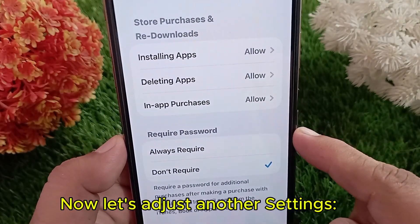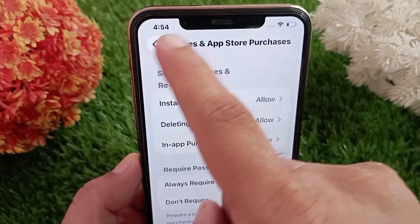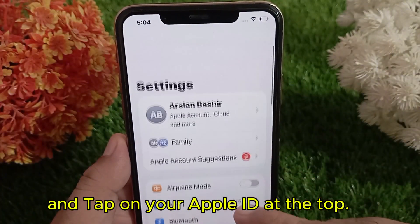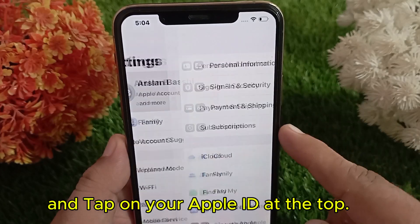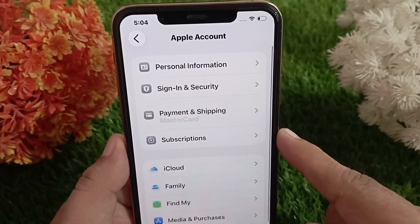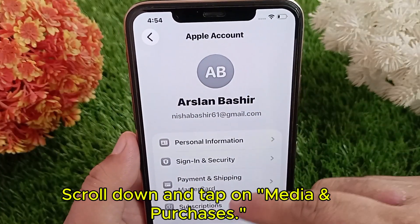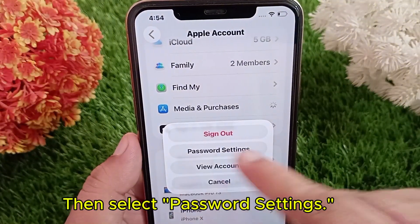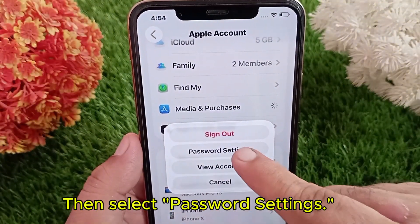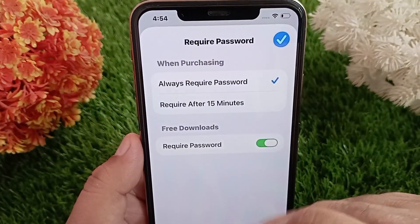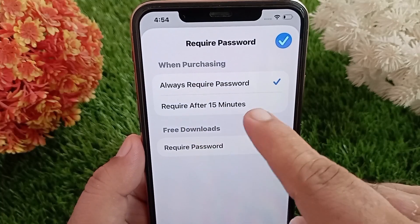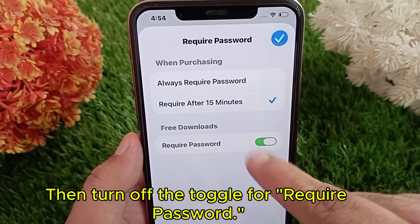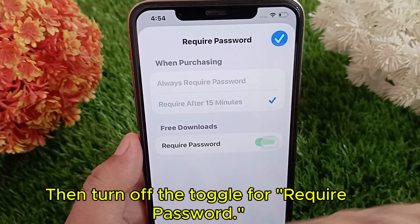Now let's adjust another setting. Go back to the previous menu and tap on your Apple ID at the top. Scroll down and tap on Media and Purchases, then select Password Settings. Here you'll see two options — first choose Require After 15 Minutes, then turn off the toggle for Require Password.